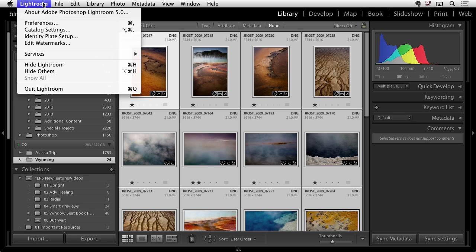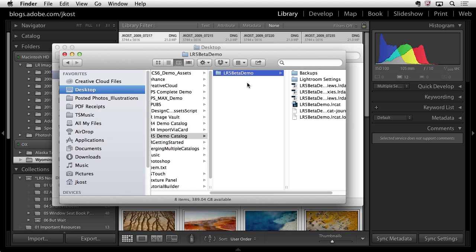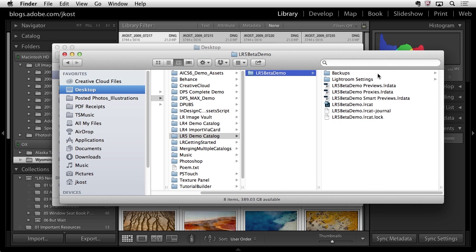Let's talk about what's happening in the background. I'll go to the Lightroom menu and catalog settings — on Windows that's under the Edit menu. Under General we can see the location of our catalog. Clicking Show takes us there, and alongside the catalog we have the normal previews file, the Lightroom catalog LR cat file, and now a new Smart Previews file — the LR data file. That's what Lightroom creates to store all the Smart Previews.